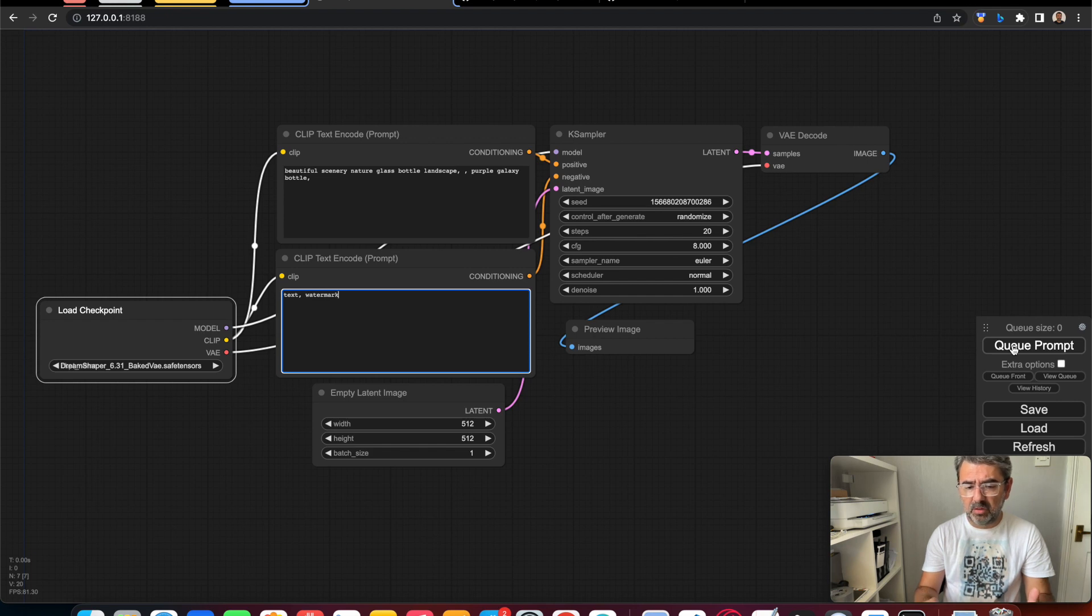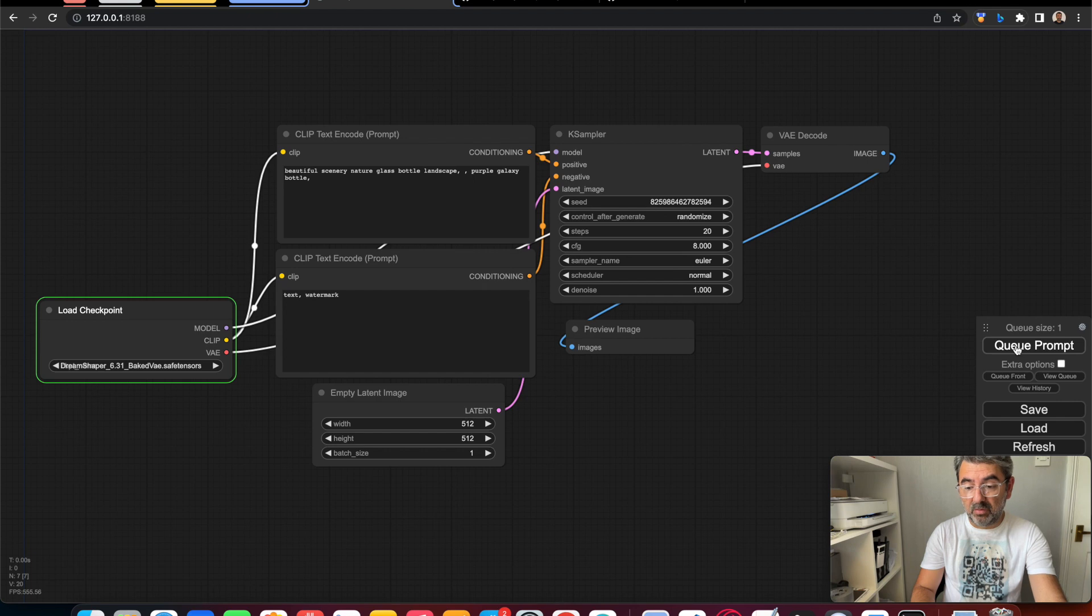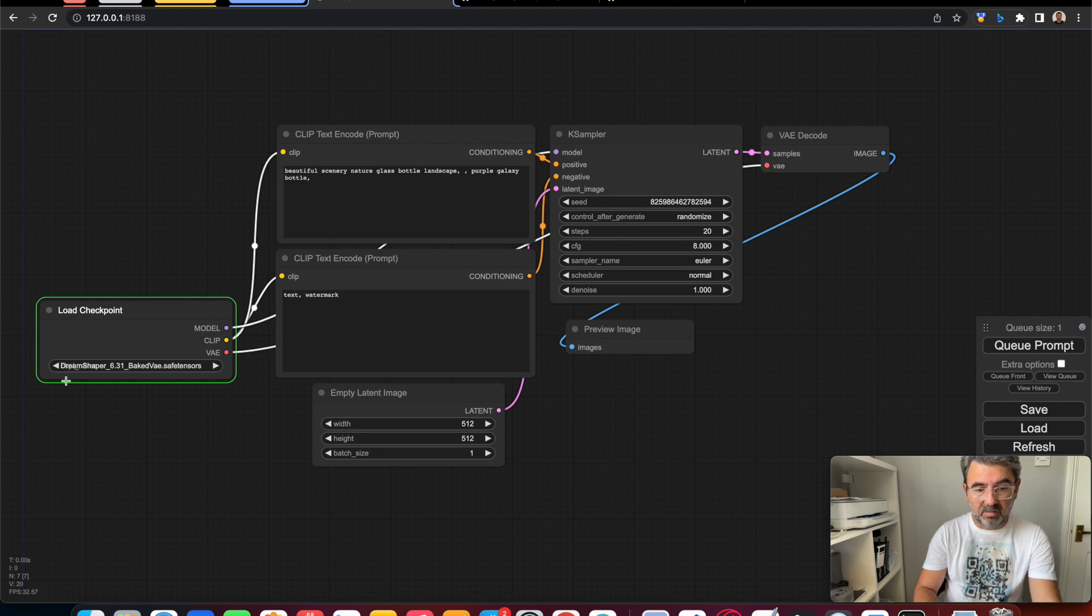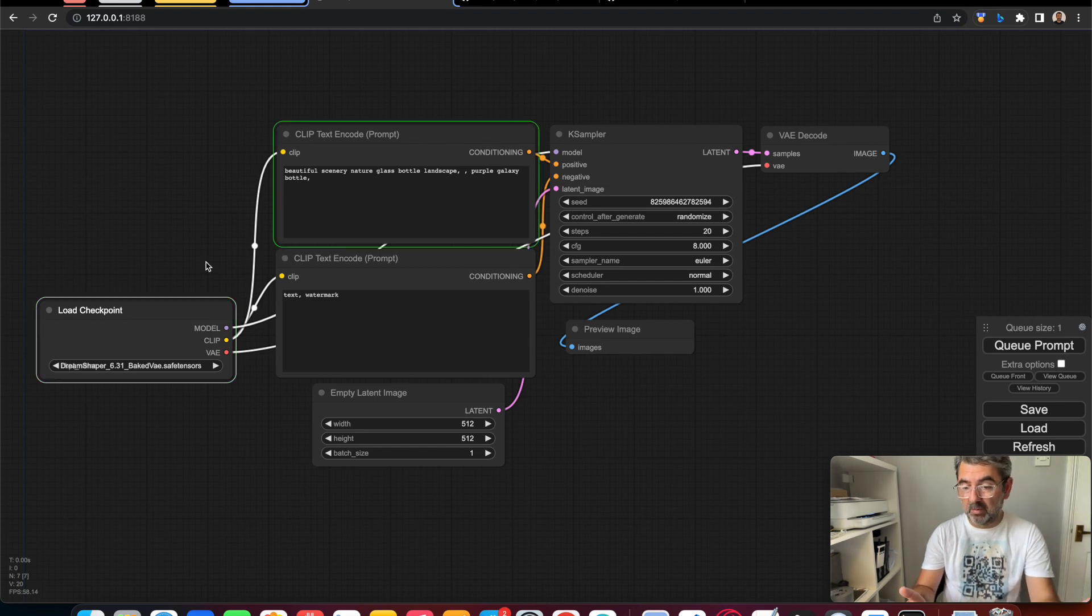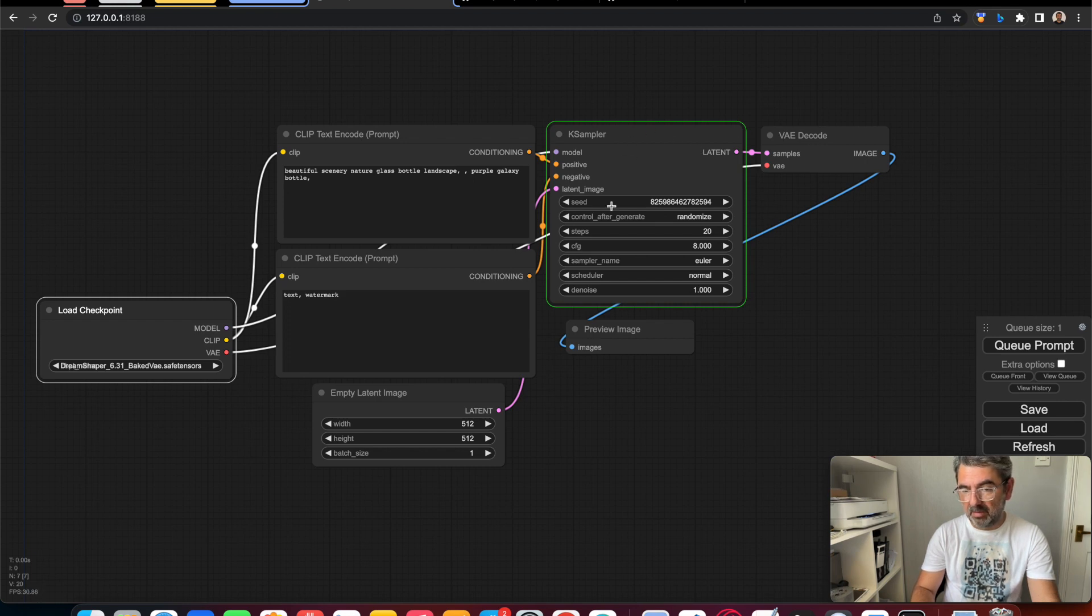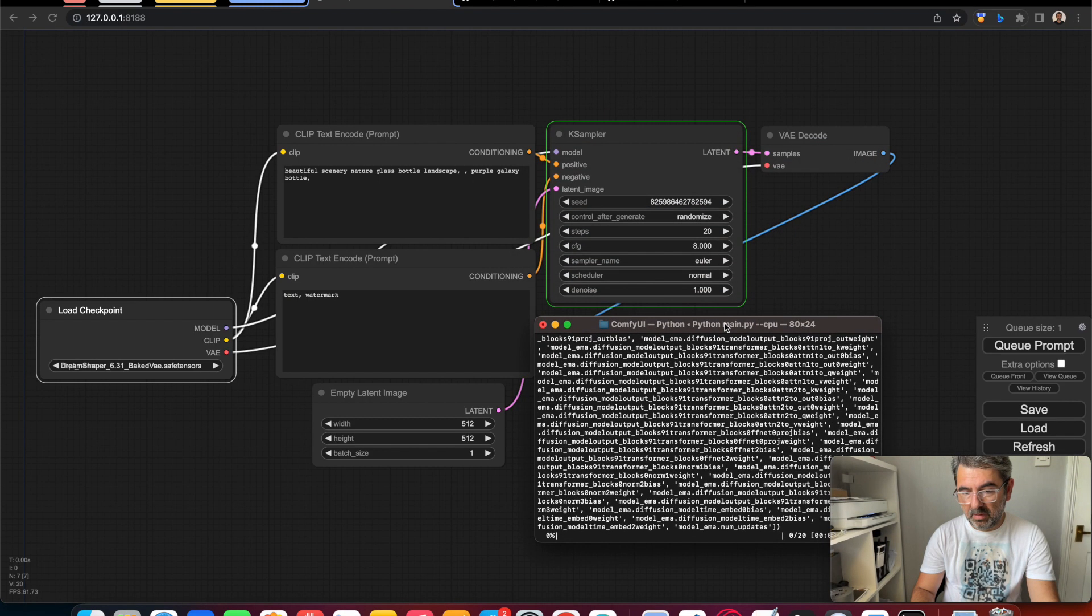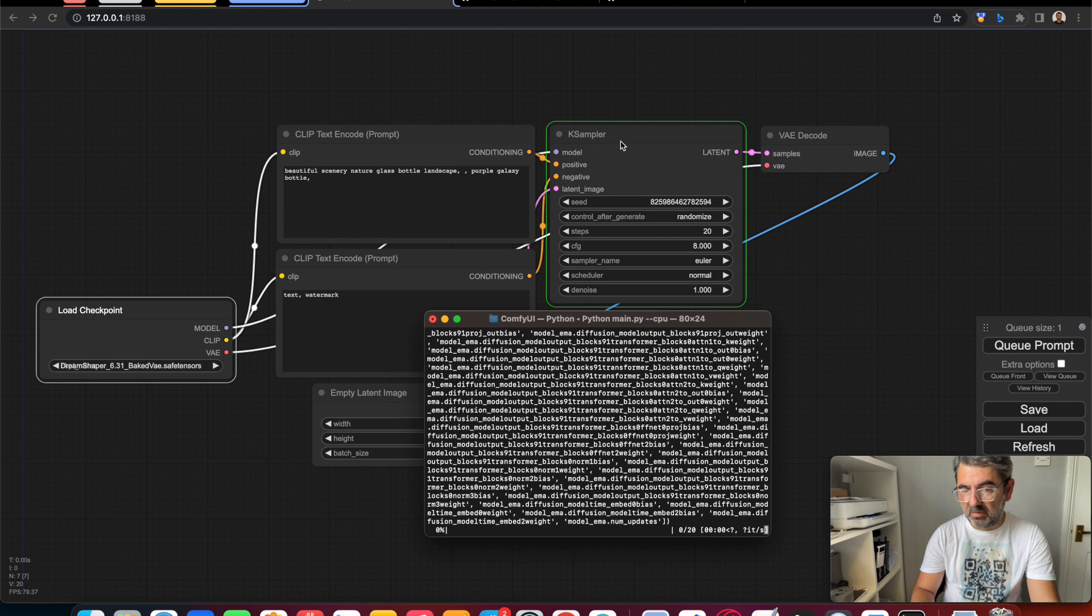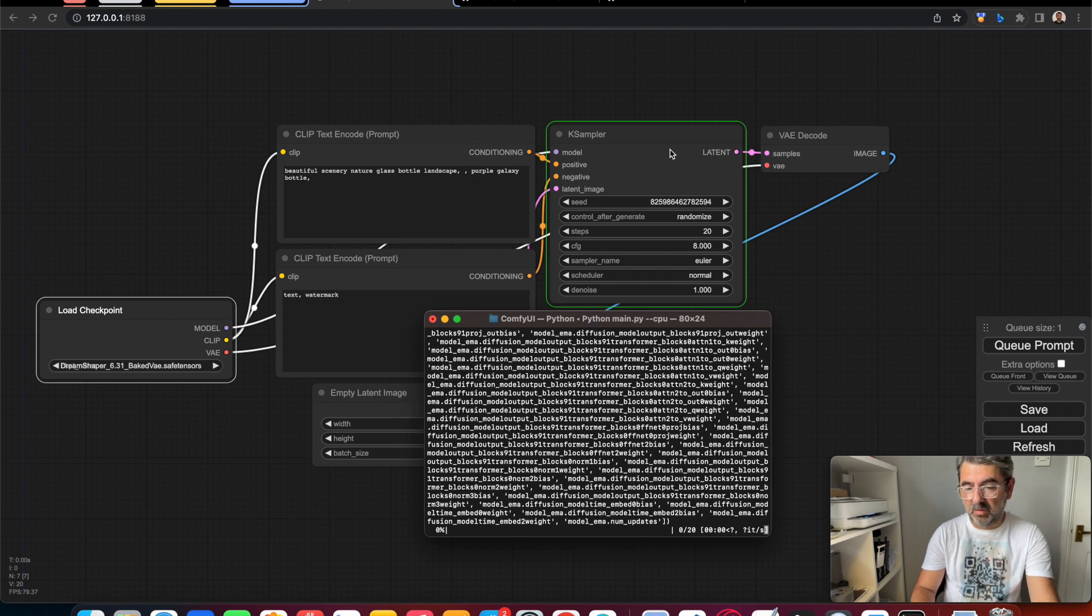You can also see the processes. It is good to see how the system works. This means this part is working now. The checkpoint is loading now, and our prompts and the sampler are now working. You can also follow the process on the terminal. There is a timeline here. You can follow the process on the UI.